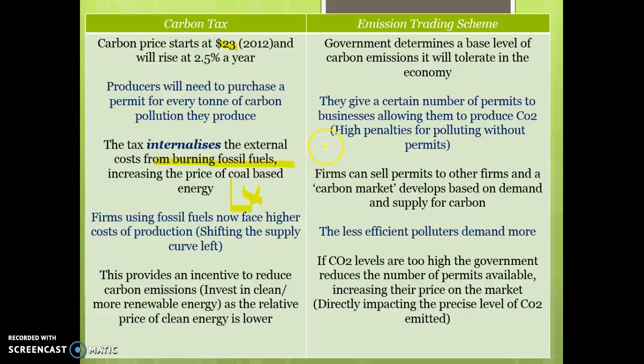In terms of an emissions trading scheme, the first policy puts a price on carbon. In the emissions trading scheme, the government determines the level of emissions they want — the level they're willing to accept — and then gives a certain number of permits out to different businesses allowing them to produce a certain amount of carbon emissions. Some firms will not get enough permits so they will decide to buy permits from other businesses, while businesses that don't need their permits — generally those that have already invested in cleaner energy — will sell them. So the government sets the level of emissions and different businesses buy and sell these permits, and what we call a carbon market will develop.